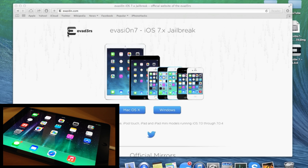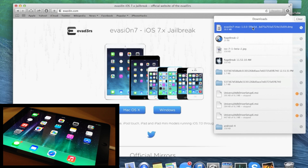I'm going to put a link in the description below for you to click on evasion.com. If you're on Mac, click the Mac download; if you're on Windows, click the Windows download. I've already downloaded this — I clicked on the Mac version and then dragged it over to my desktop.